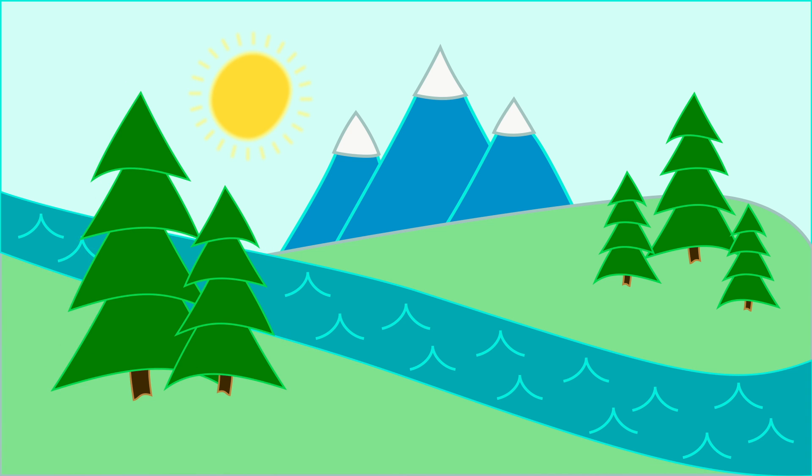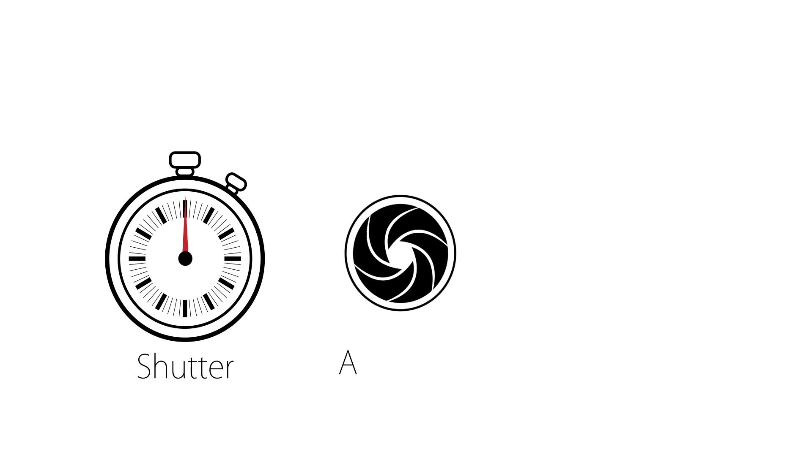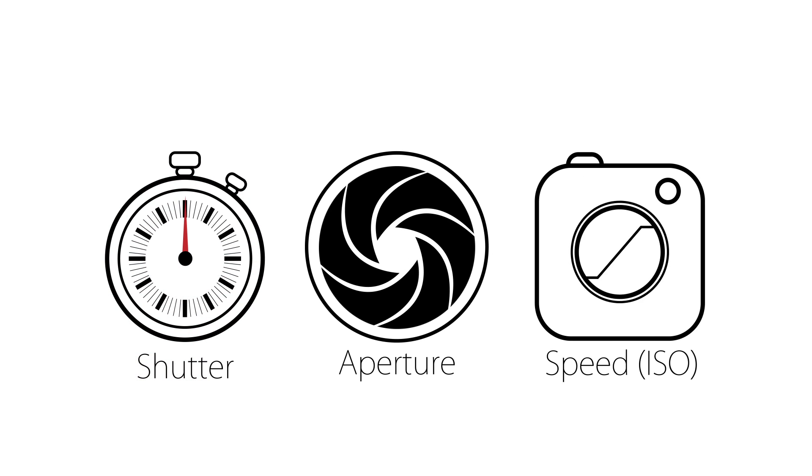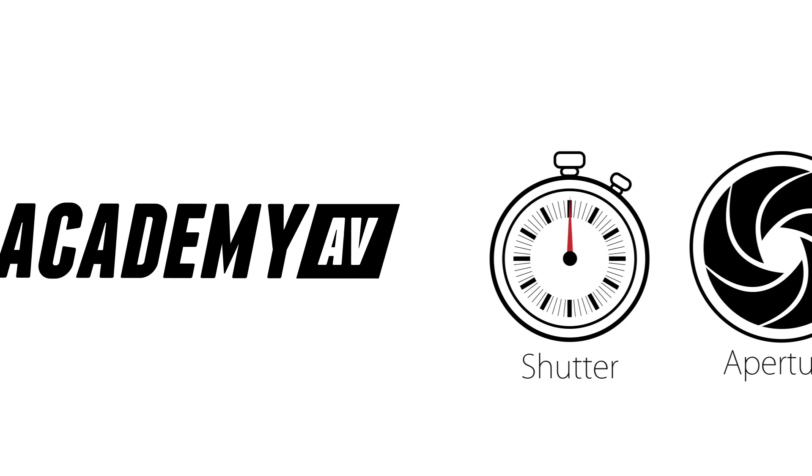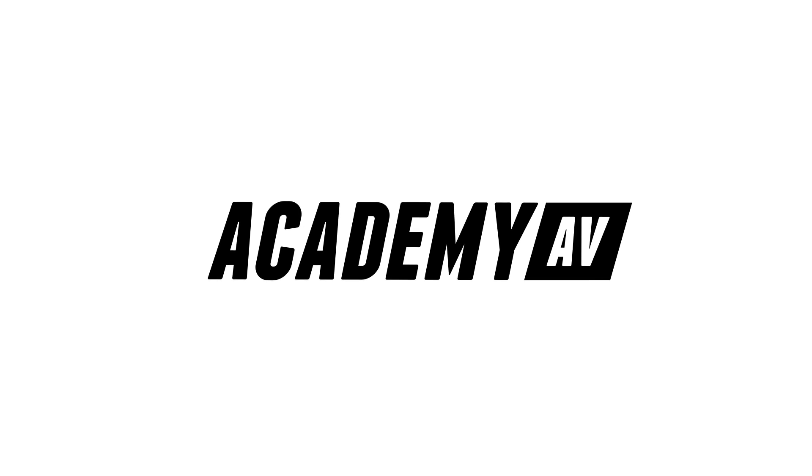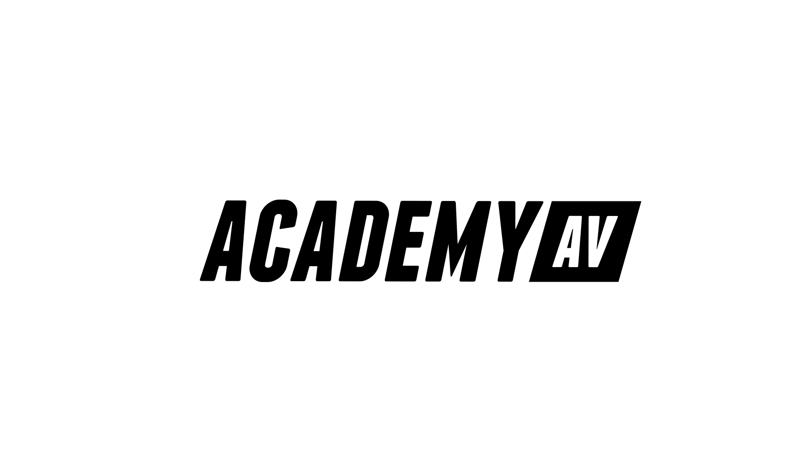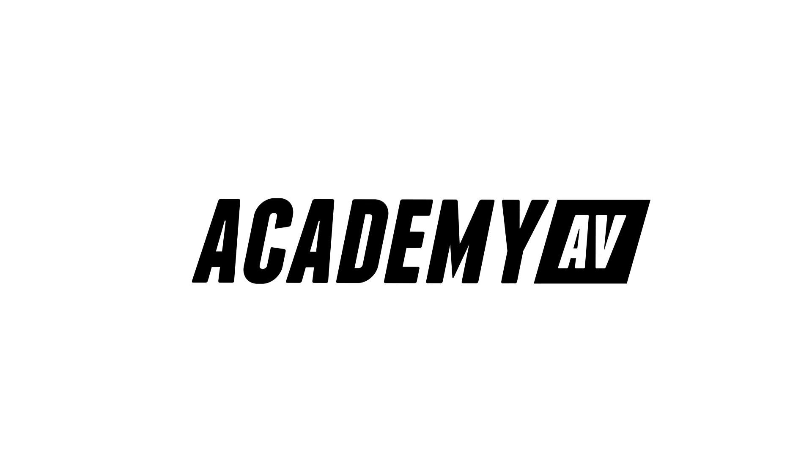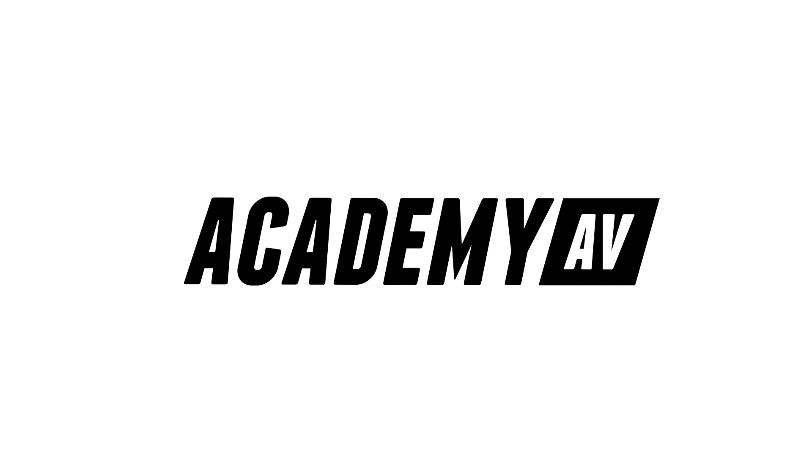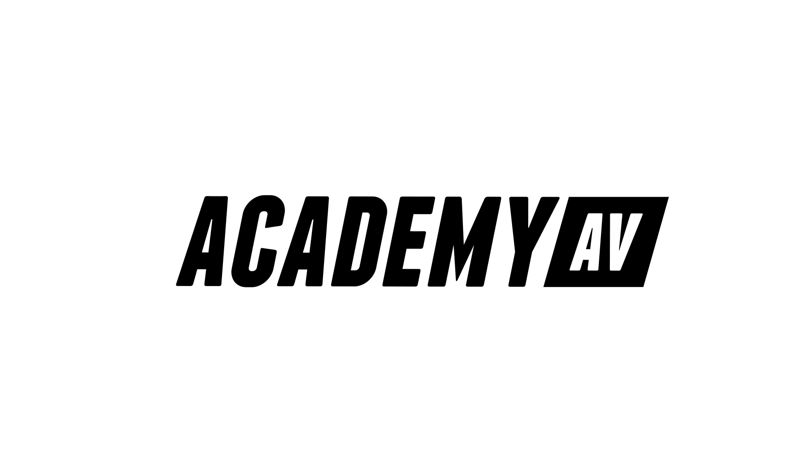Aperture always has to be balanced out by shutter and ISO to create proper exposure. Thanks for joining me today, and please check out our other church technology resources available at academyav.com.